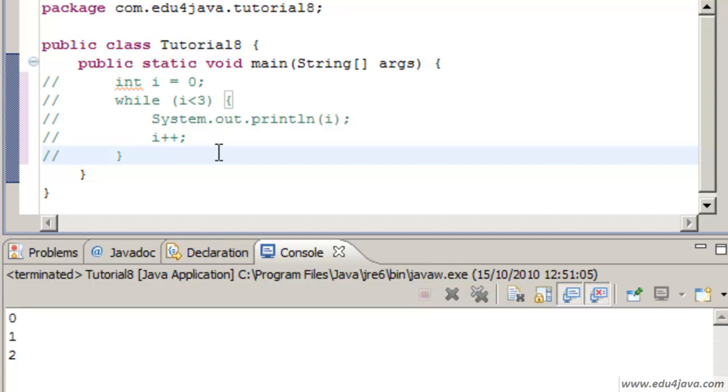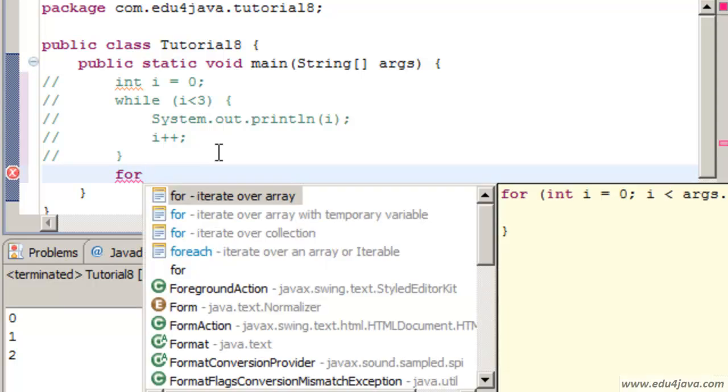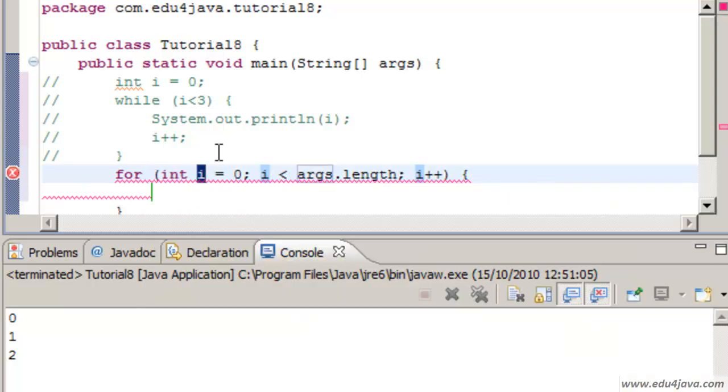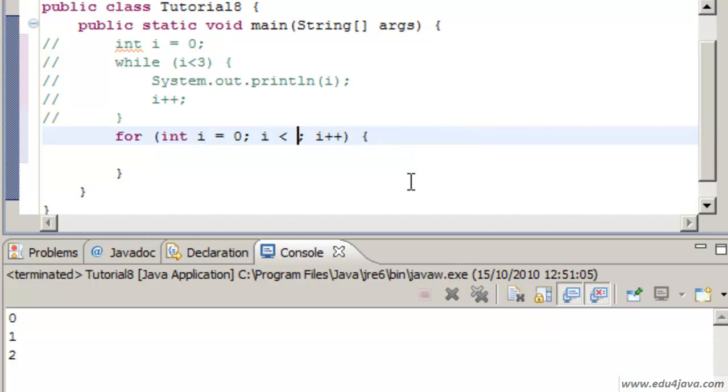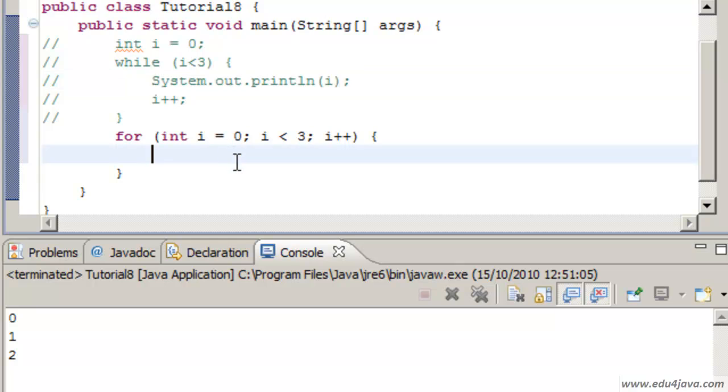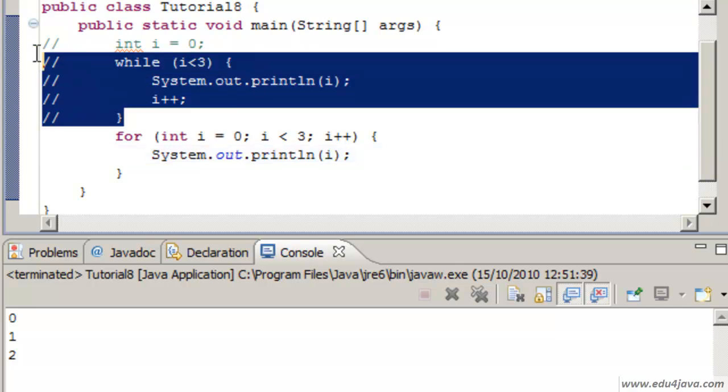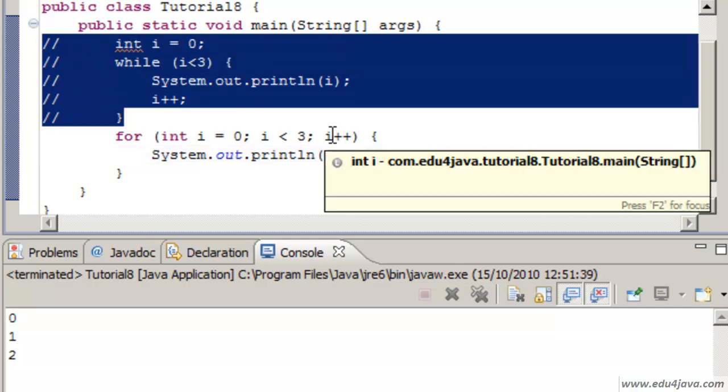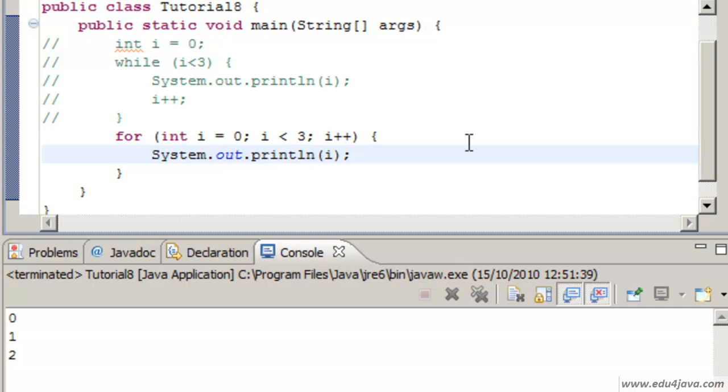It can be done with a for. Let's use this for by default which Eclipse gives us, not this one because it is used for arrays. Let's write 3 and we write System.out.println. Run. This does exactly the same thing as what we saw before.